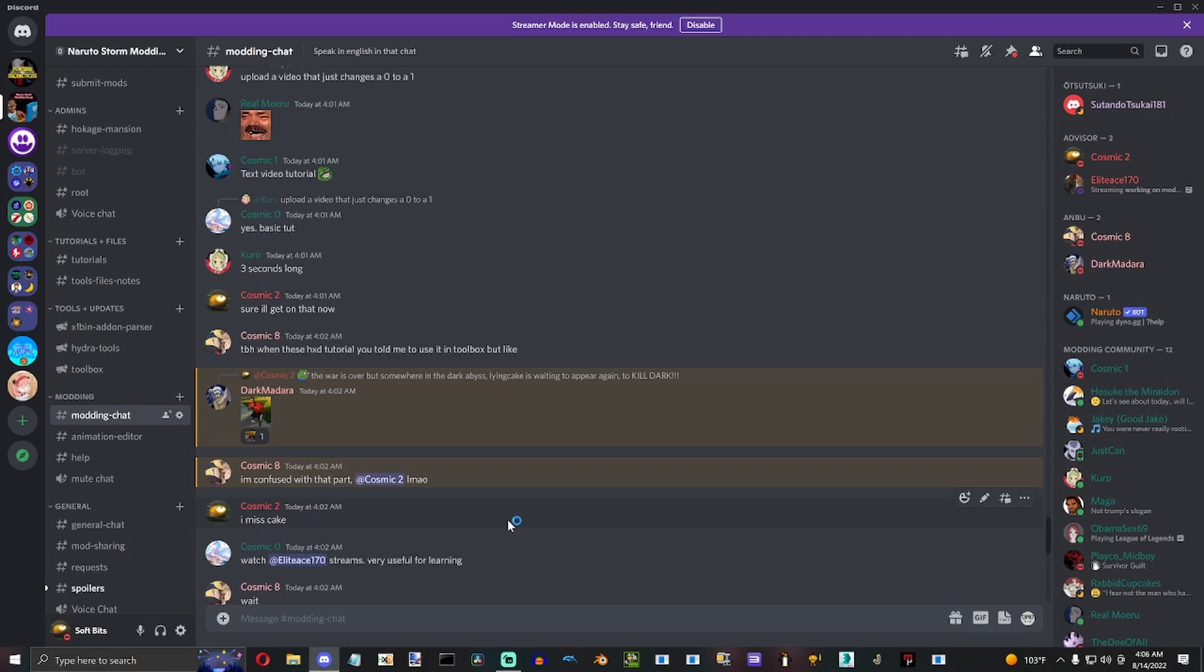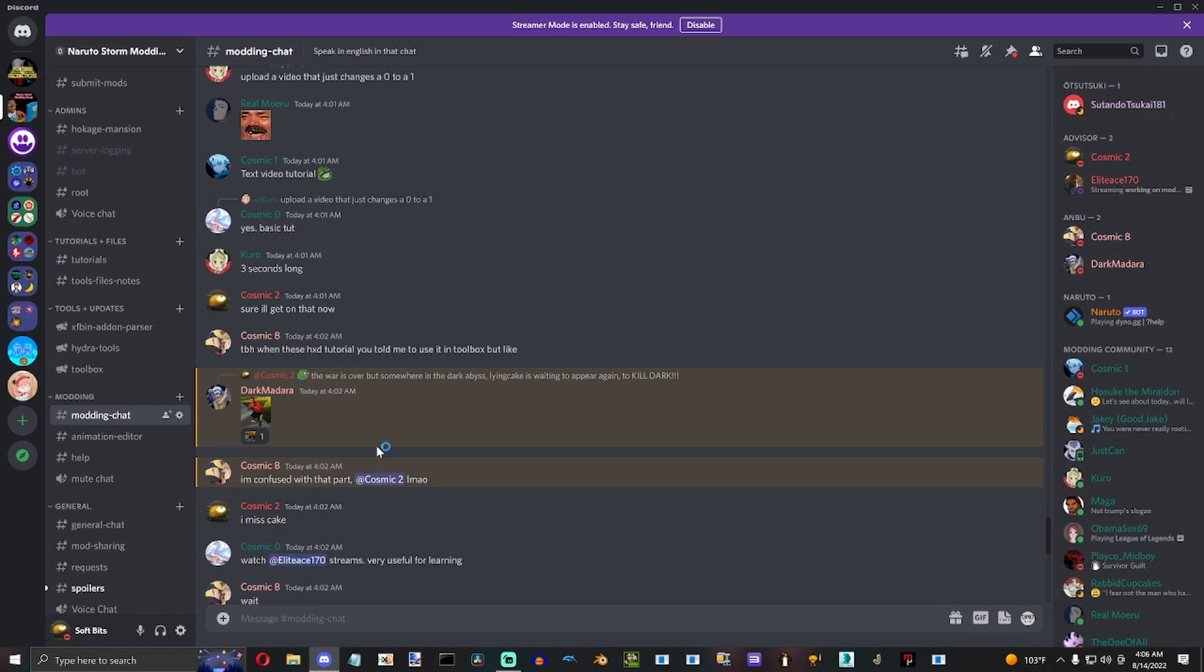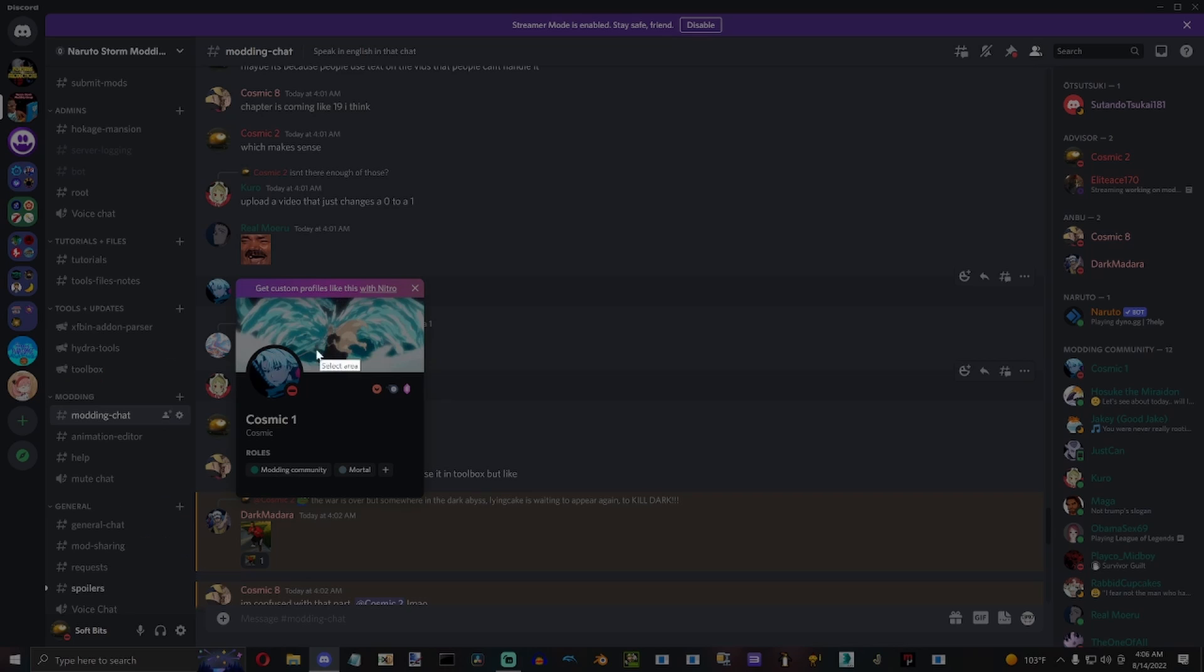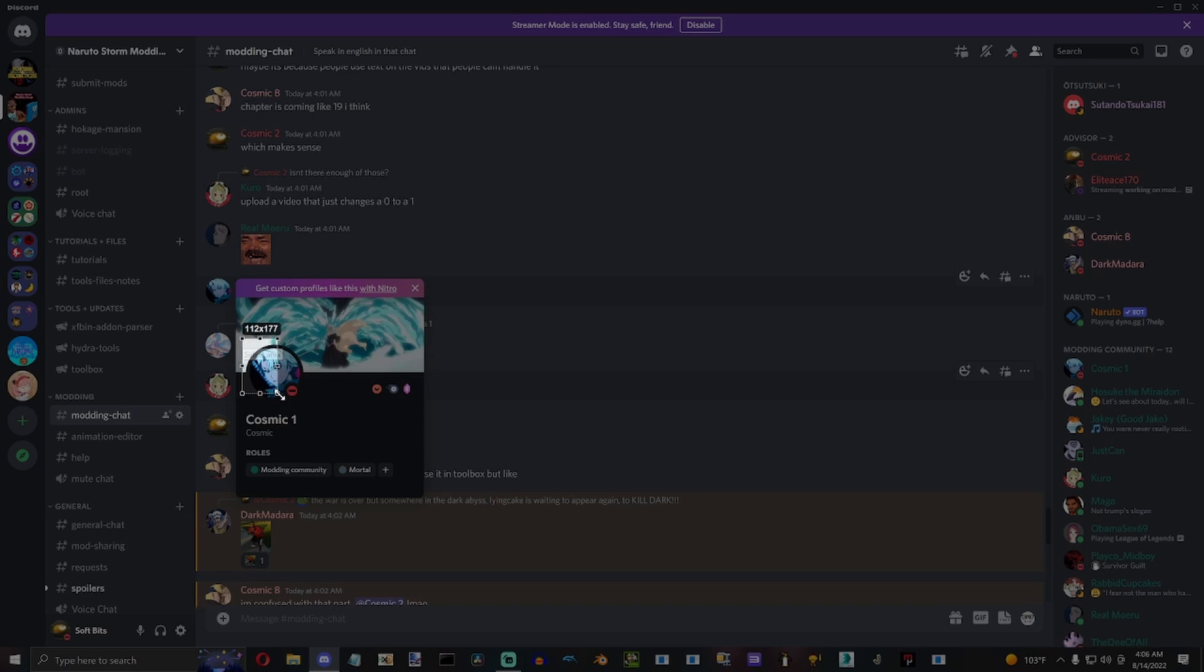Okay, so first off, what you want to do is you go to one of the very inexperienced modders. For example, you click Cosmic and you take a quick picture.